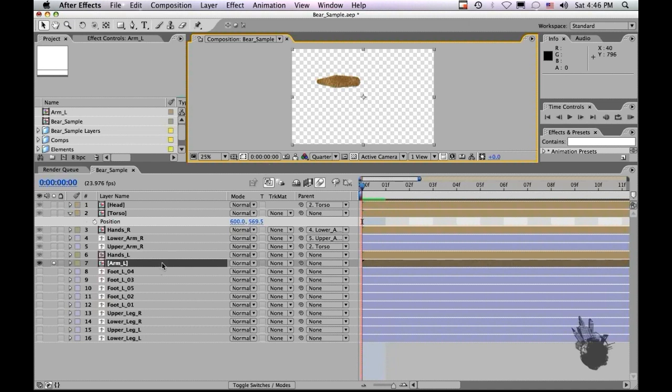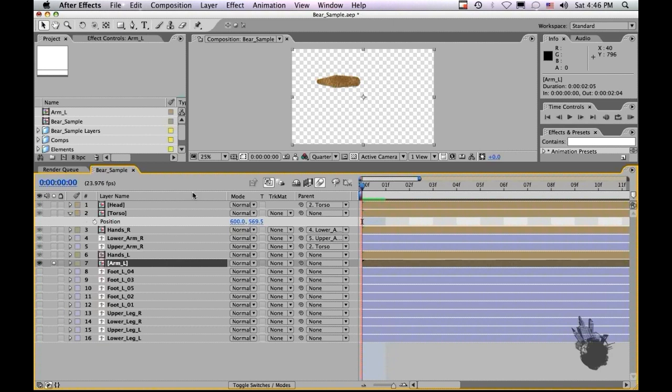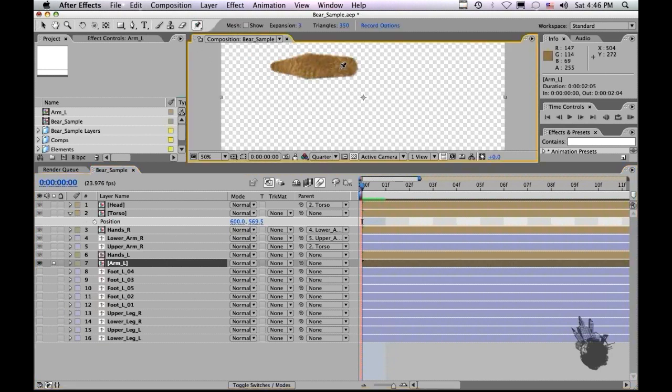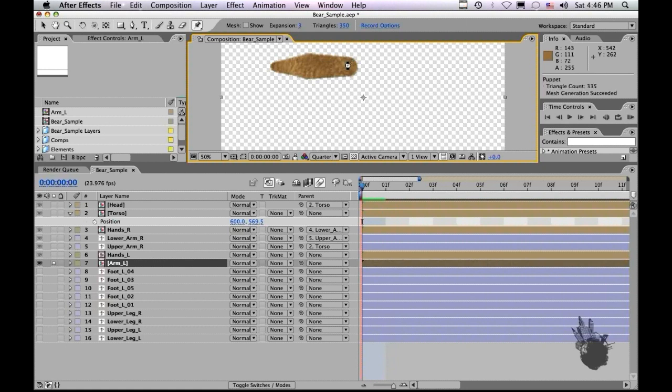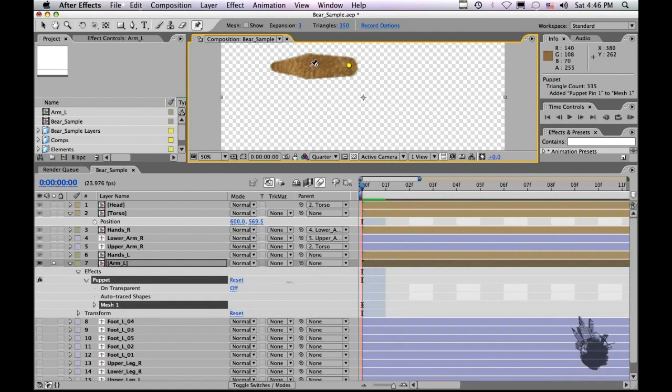Okay, so let's take this arm and let's set some puppet tools. So we'll go up to the puppet tool here and let's set some puppet points. And let's set them where you would want them, basically naturally where they lay, which is at the shoulder here, at the elbow, and then let's put one at the wrist here.